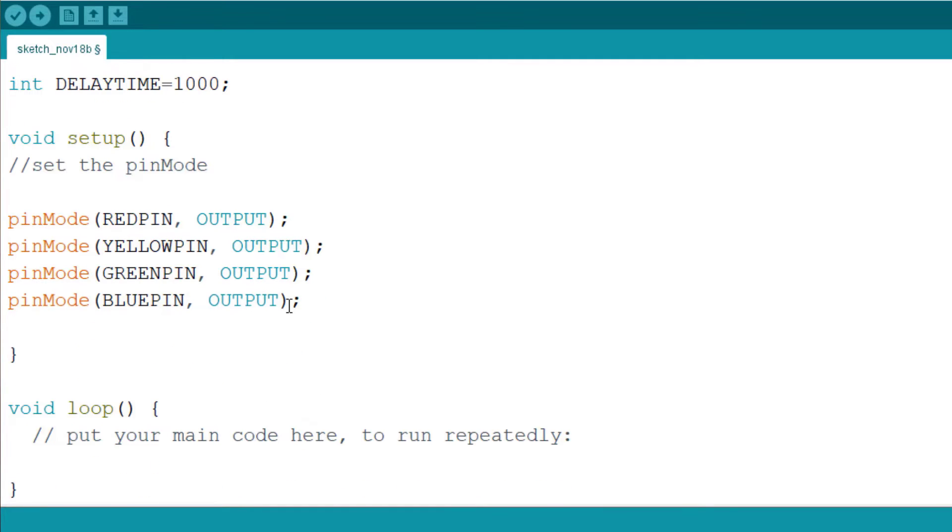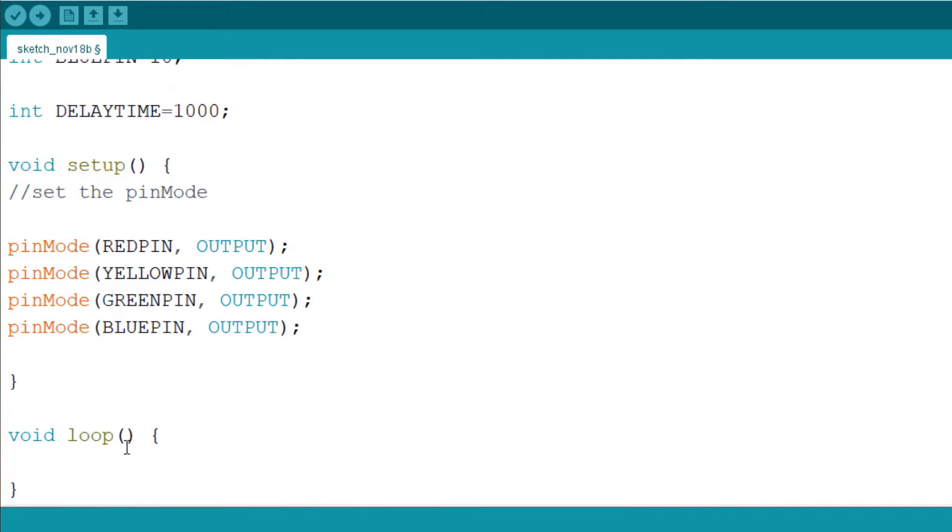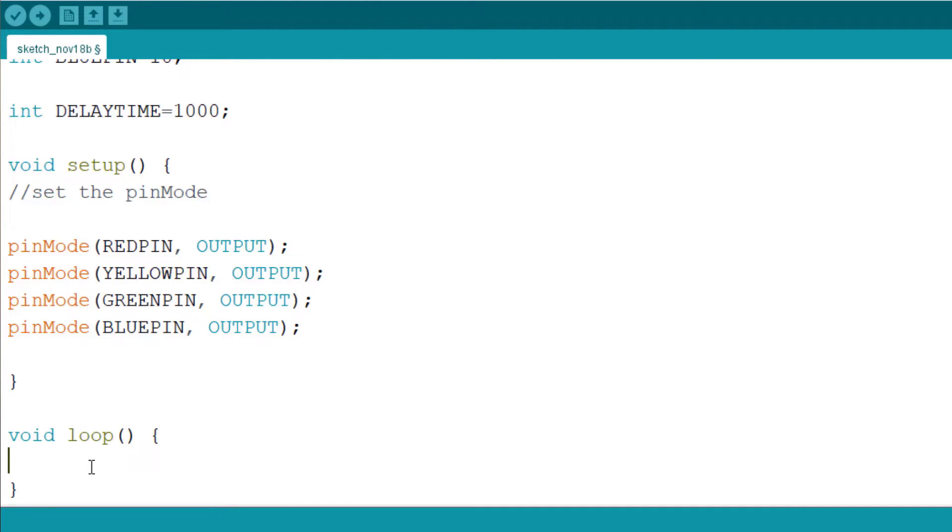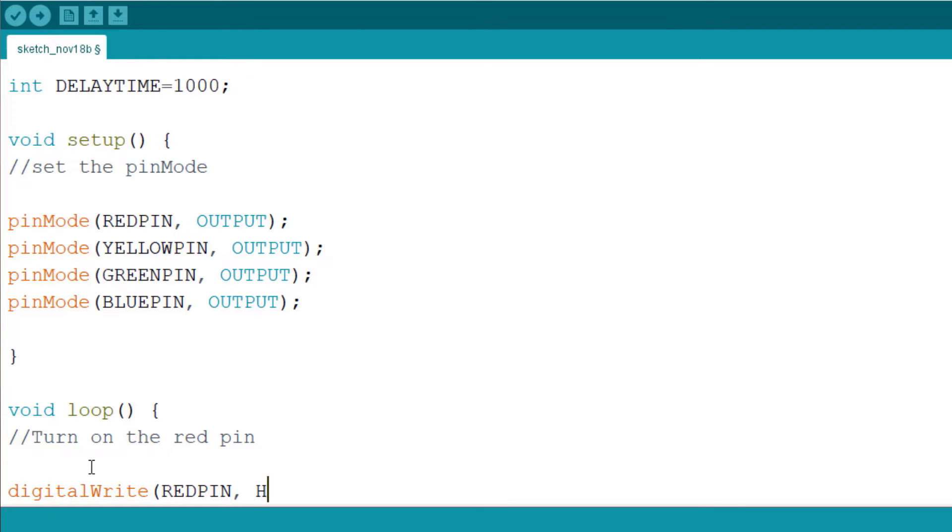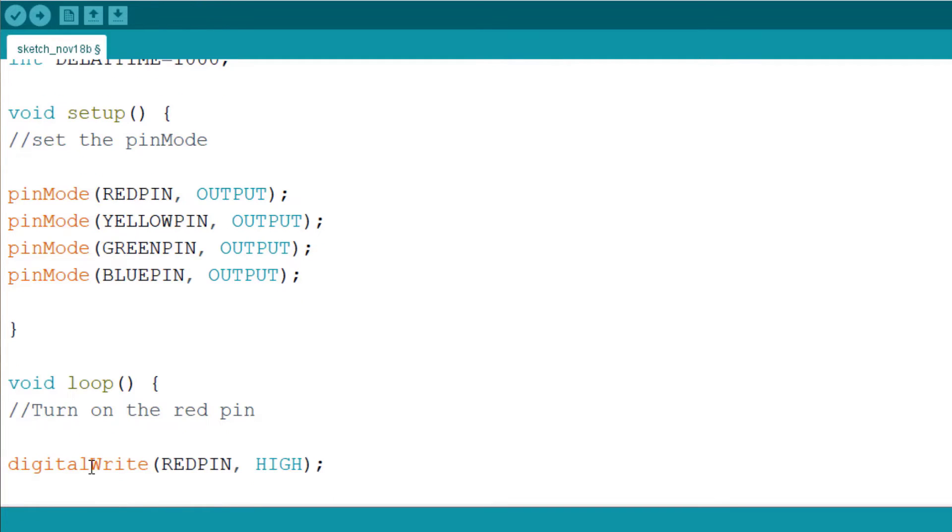In the void loop, this is where we turn the pins on one at a time. We turn on the red pin first, then we turn on the yellow pin, we turn on the green pin, and then we turn on the blue pin. So let's write the comment here: turn on the red pin. So we use digital write to put out that information to say the red pin, set it to high. High means turn it on. Then digital write yellow pin, turn it off, that's low.